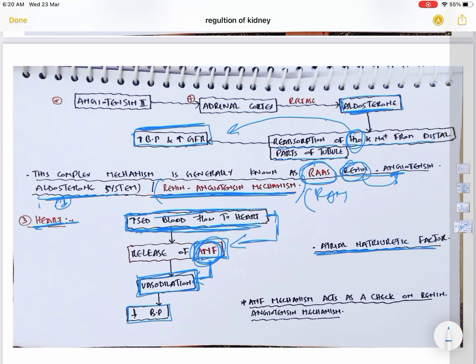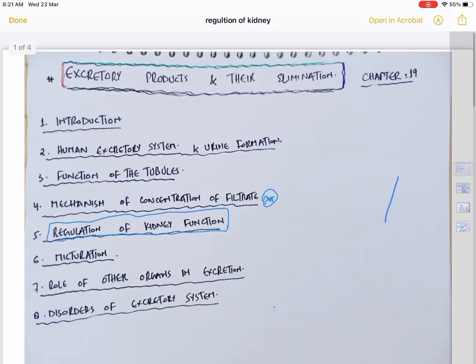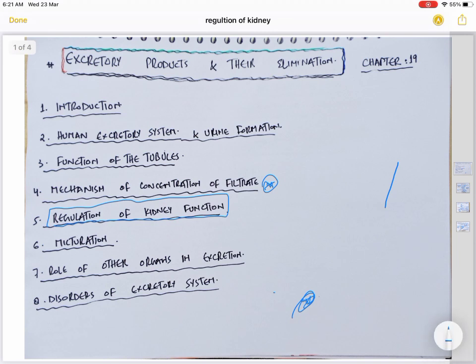To summarize: the juxtaglomerular apparatus increases BP through the renin-angiotensin-aldosterone mechanism, while the heart via ANF decreases BP. This is why JGA is the main complex system while the heart has a limited role. ANF acts as a check on the renin-angiotensin mechanism — when it becomes hyperstimulated and raises BP too much, atrial natriuretic factor counteracts it and reduces its effect. This completes our video on regulation of kidney functions. Do like, subscribe, and share.